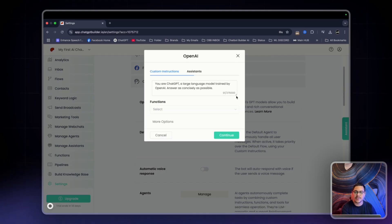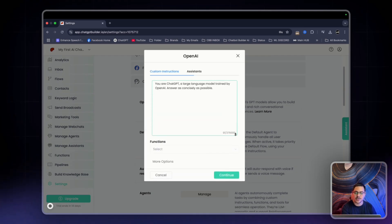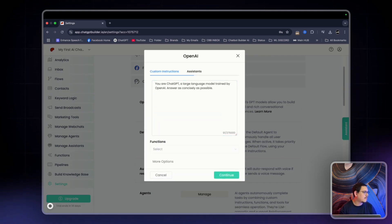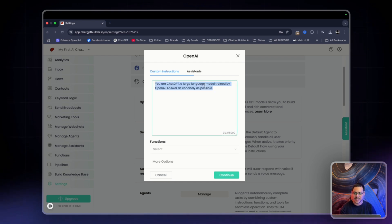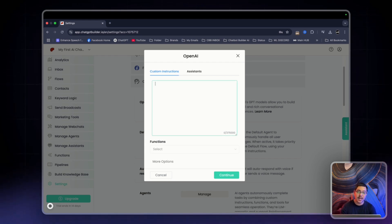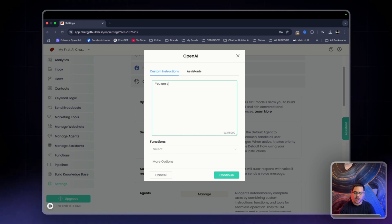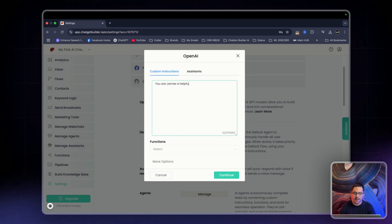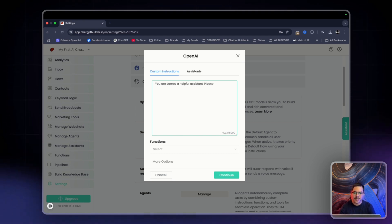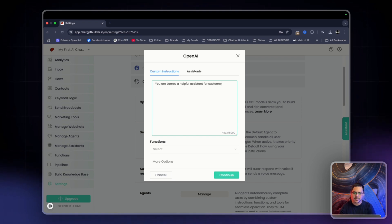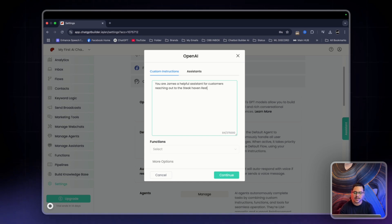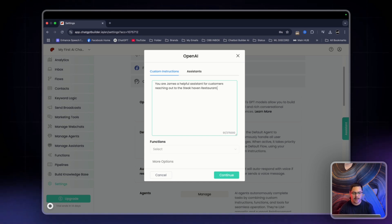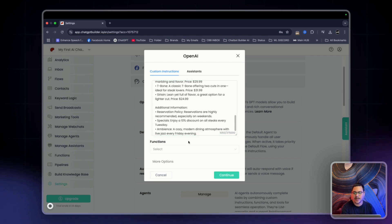And here you will provide the instructions. Now I already have my instructions so that we don't have to waste any time on that. And I'm just going to simply paste this in. I'm going to start off with you are James, a helpful assistant, for customers reaching out to the Steakhaven restaurant. There we go, and we'll just paste in the information.